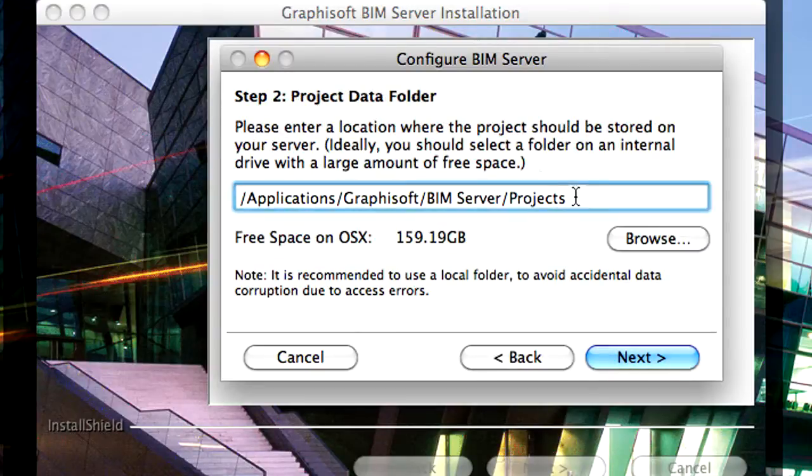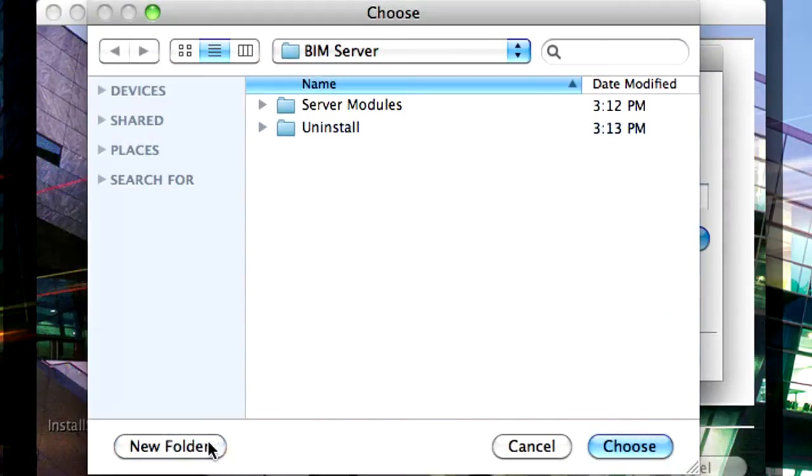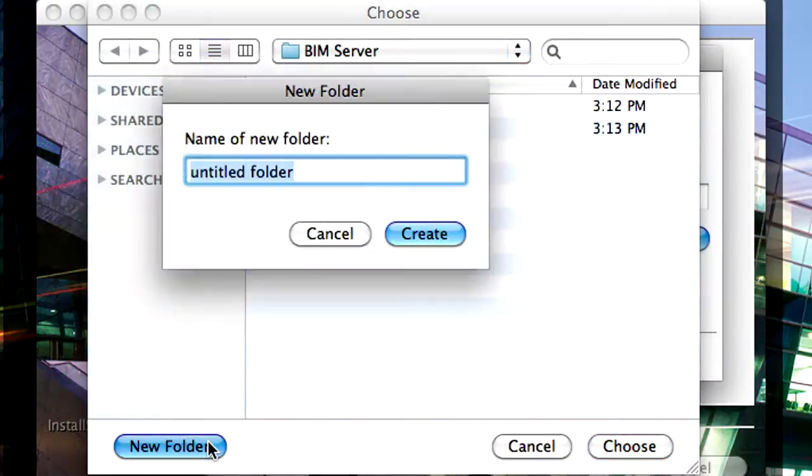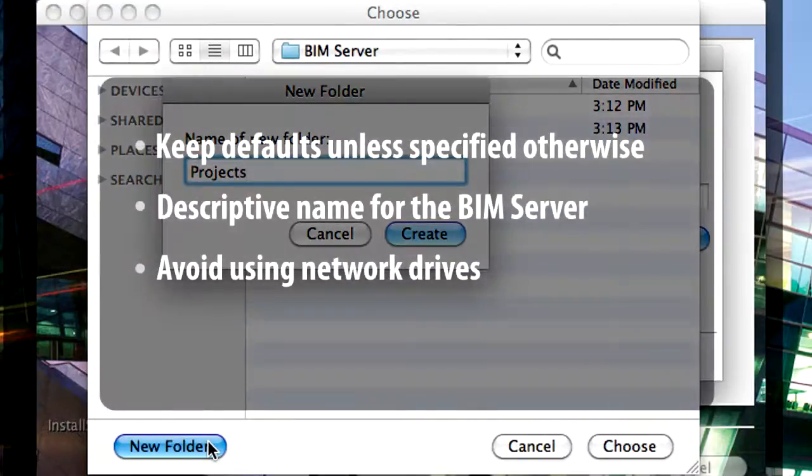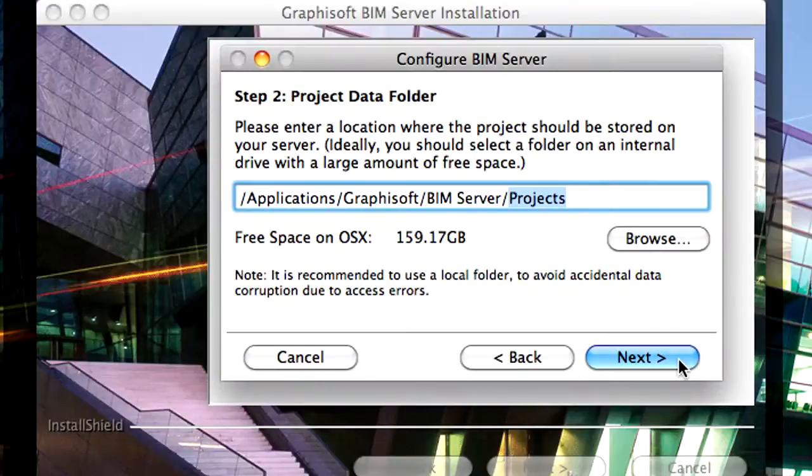Please define the location of the architectural design projects. Please specify a folder on the BIM Server and avoid using a network location. Click Next to proceed.